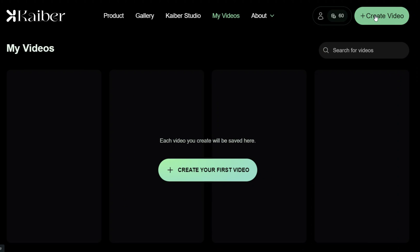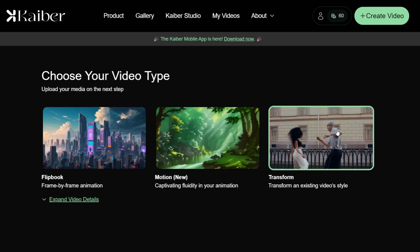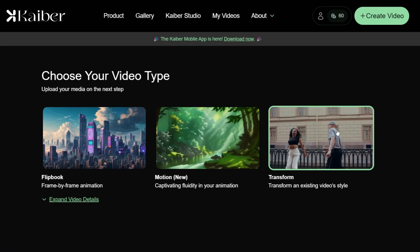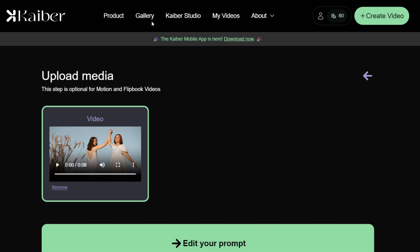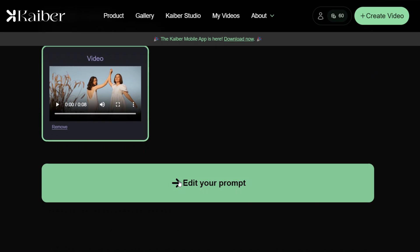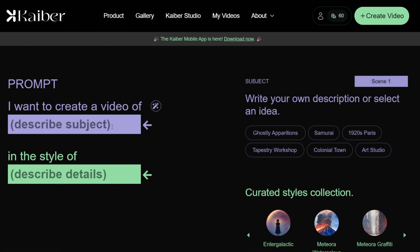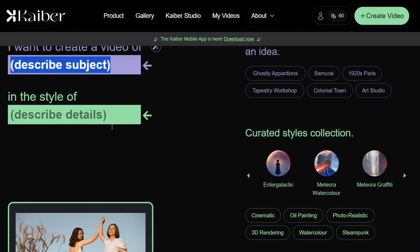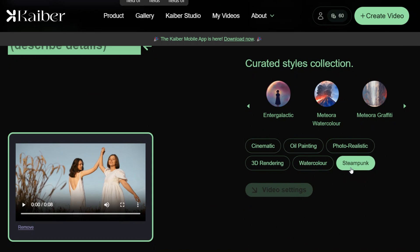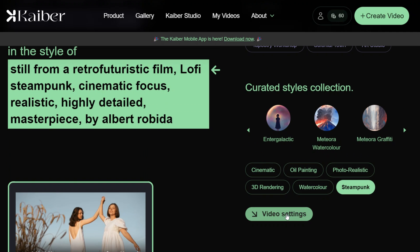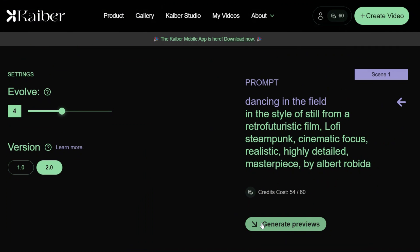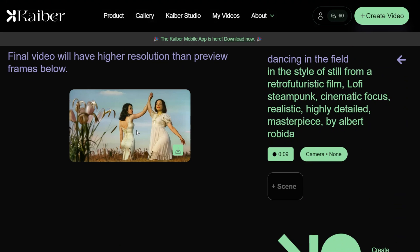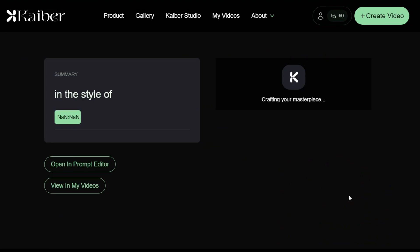Click on the Create Video option at the top, and you'll be redirected to the video creation page. Choose the Transform option, where you can create videos up to 1 minute in length. Upload your video and click on Edit your prompt. Here, describe the video at the top and select the style at the bottom. On the left side, you can see various styles to choose from, or add your own style. Click on Video Setting, then generate the preview to see how the final video would look. Experiment with different settings. Once satisfied, click Create Video and it will take some time to process.